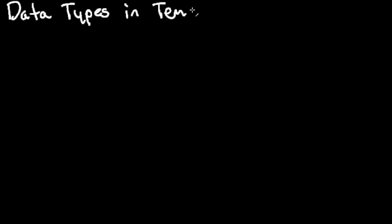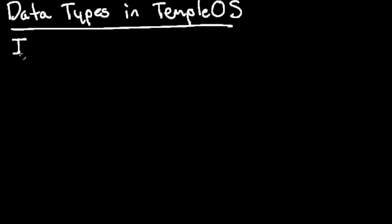I'm going to talk about data types in TempleOS. There are really three data types that are all-encompassing for our primitives. We have I's, U's, and F's.